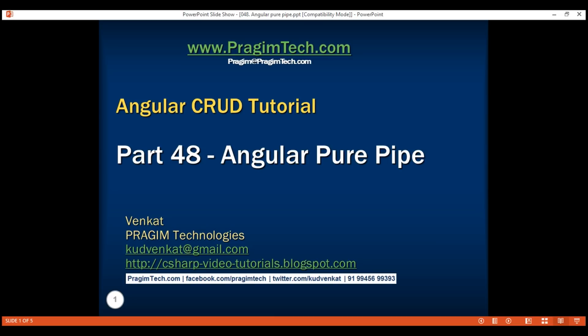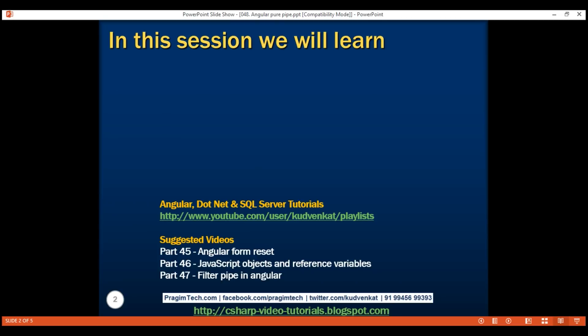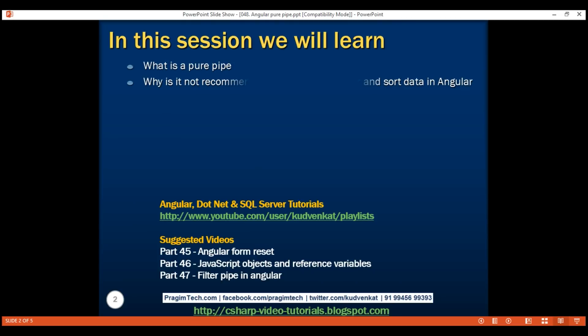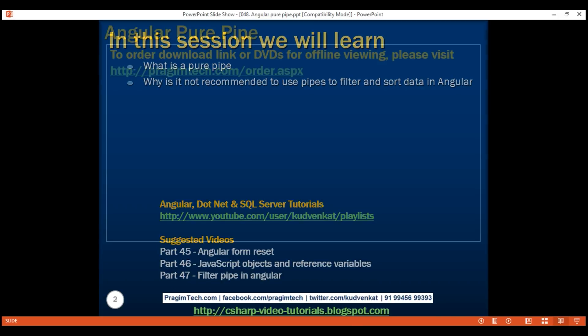This is part 48 of the Angular CRUD tutorial. In this video, we will discuss what is a pure pipe and why it is not recommended to use pipes to filter and sort data in Angular. This is a continuation of our previous video part 47, so please watch part 47 before proceeding.